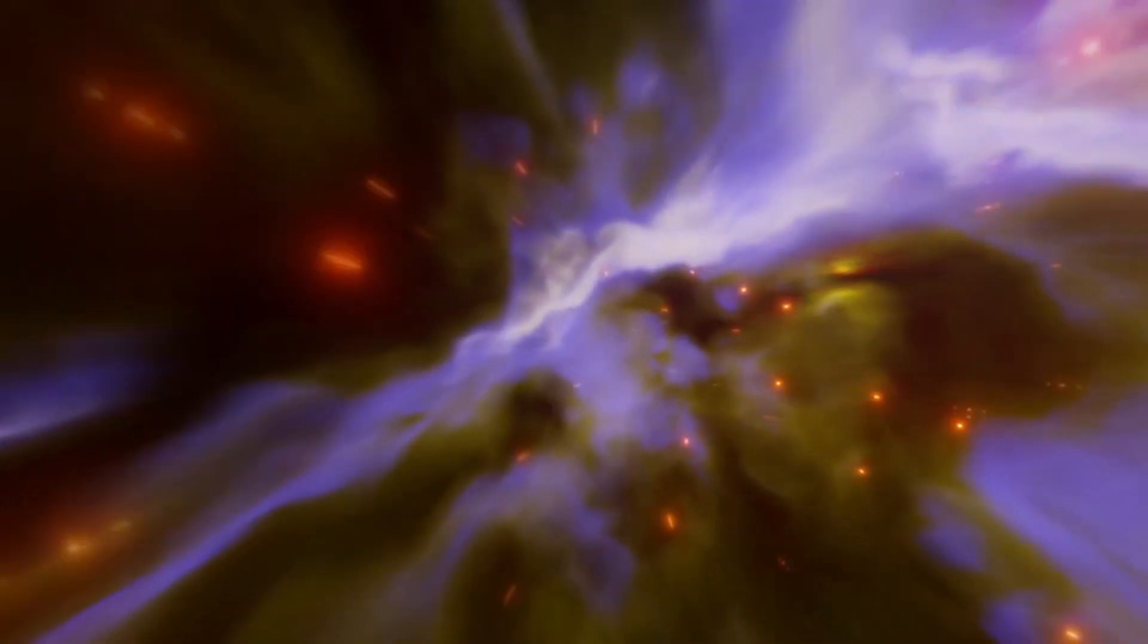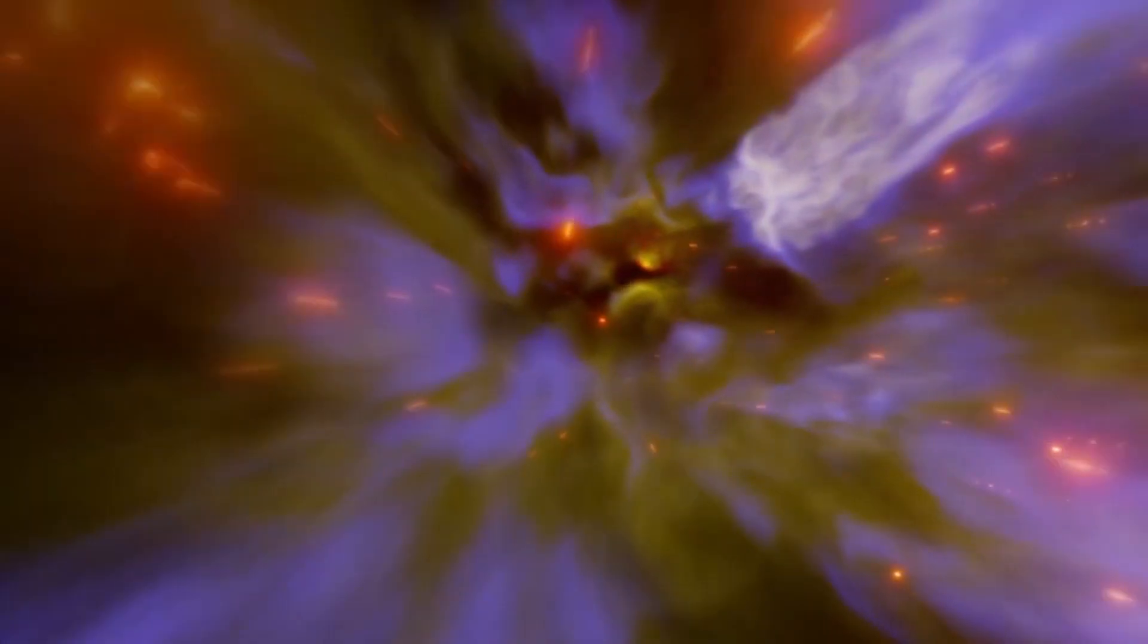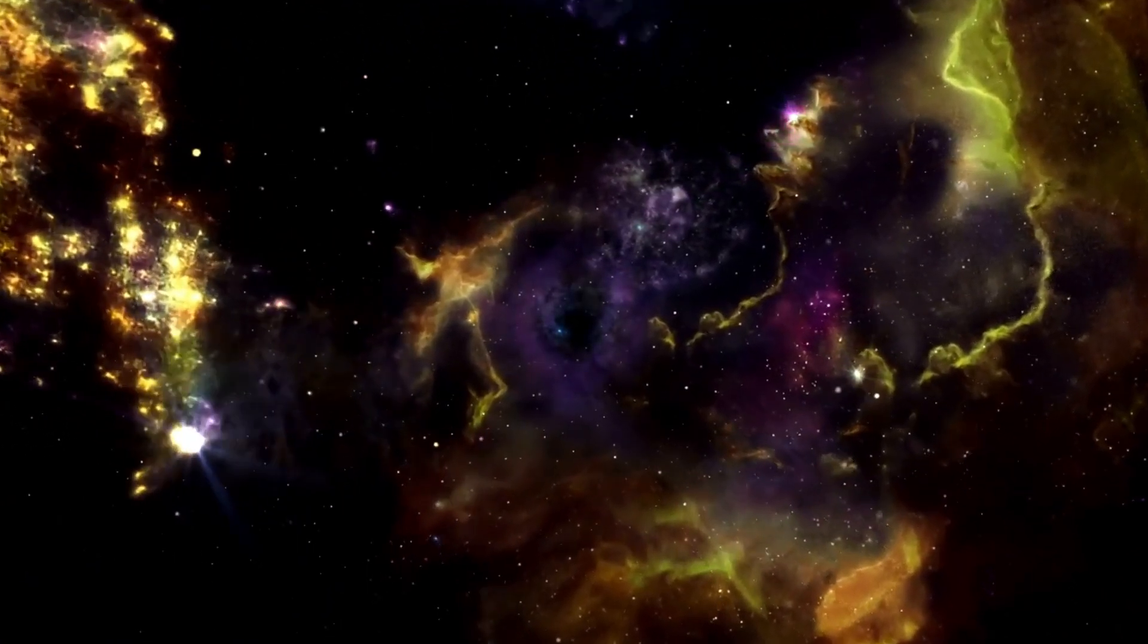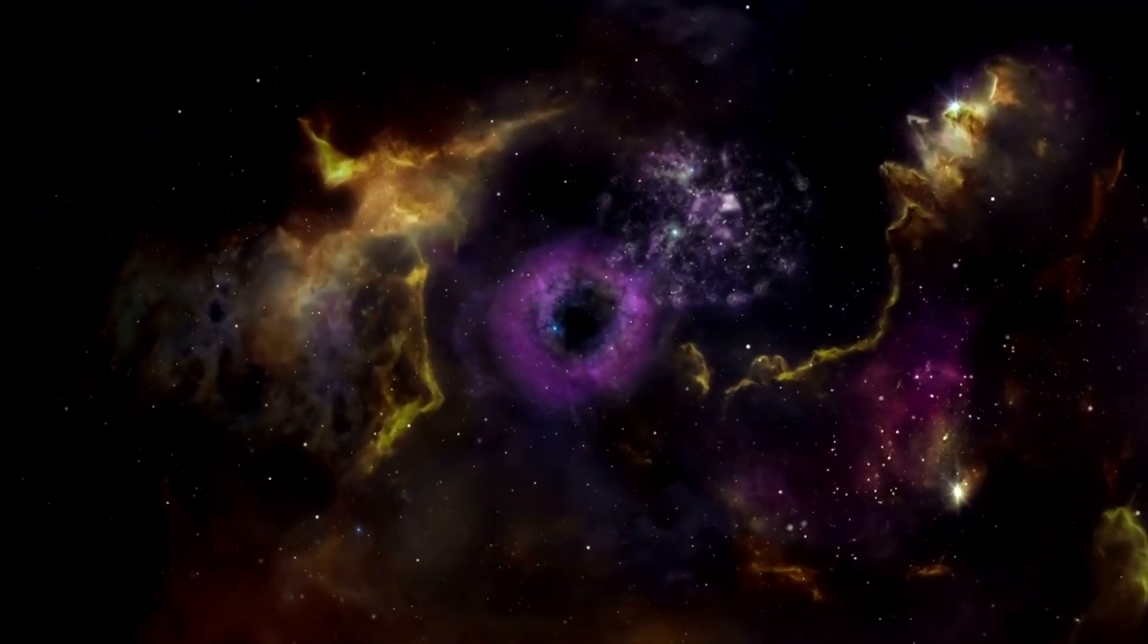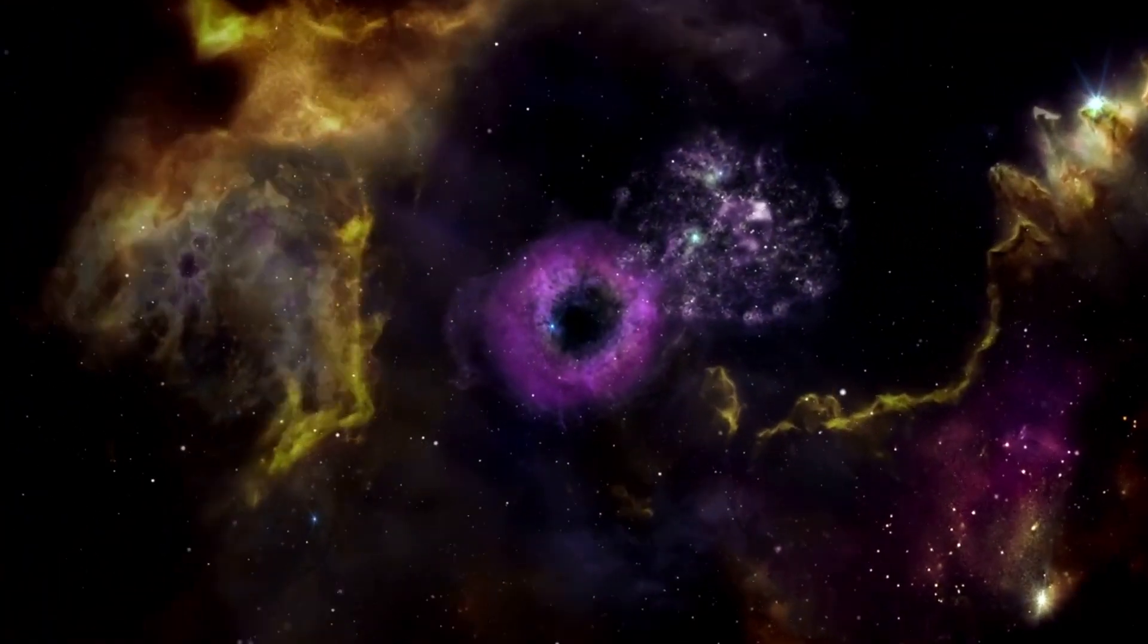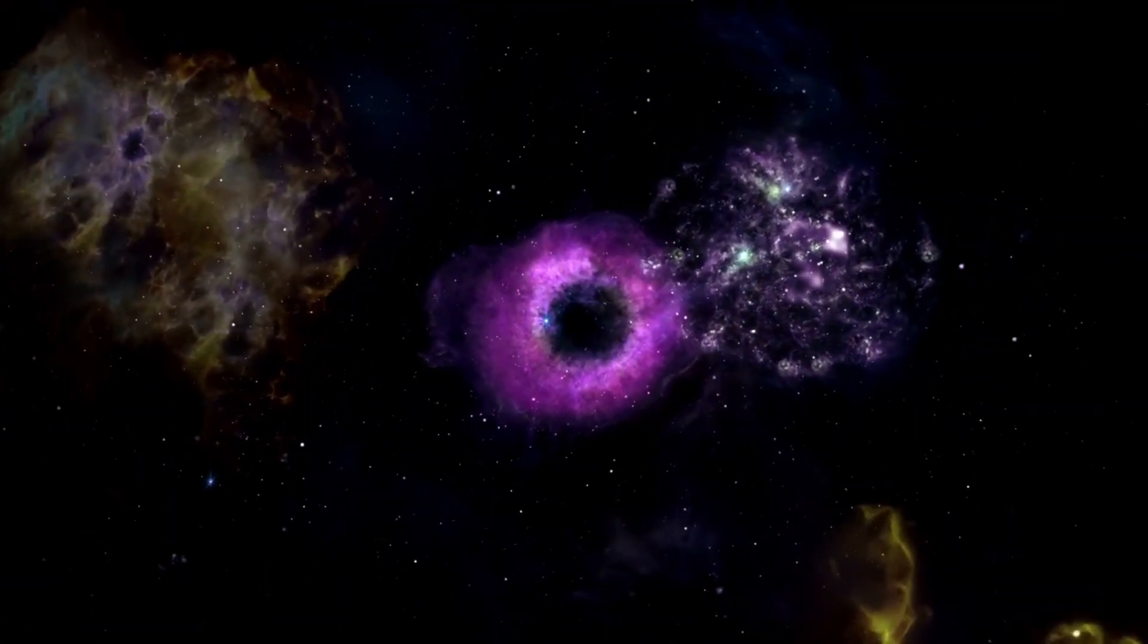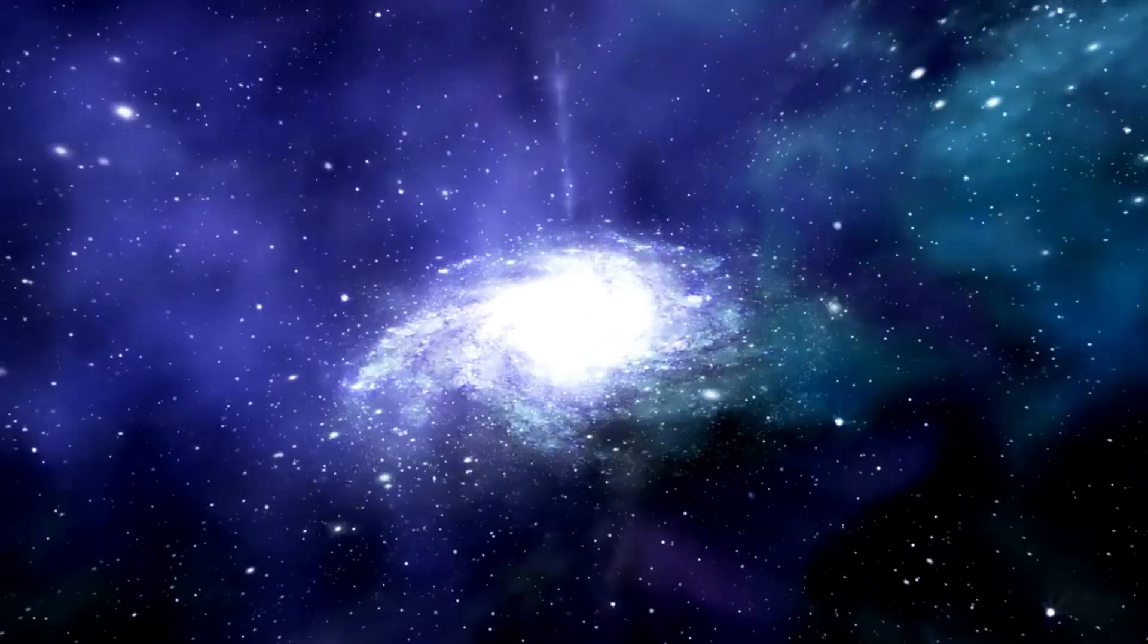In the immediate aftermath of a supernova, radiation from the explosion poses a significant risk. As time passes, cosmic rays, subatomic particles traveling at near light speed, infiltrate the solar system, further damaging the ozone layer and saturating Earth's surface with deadly radiation.